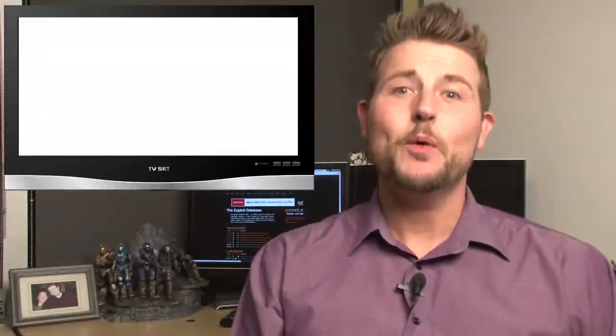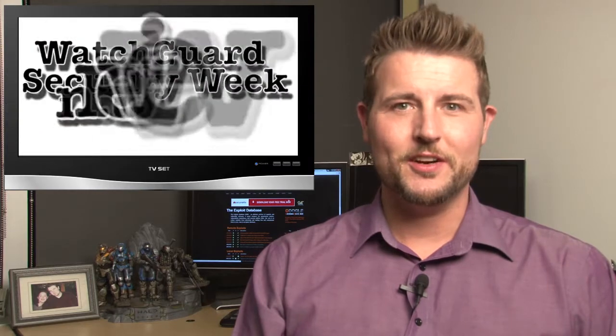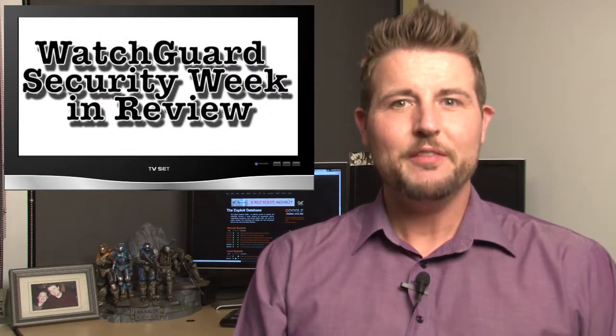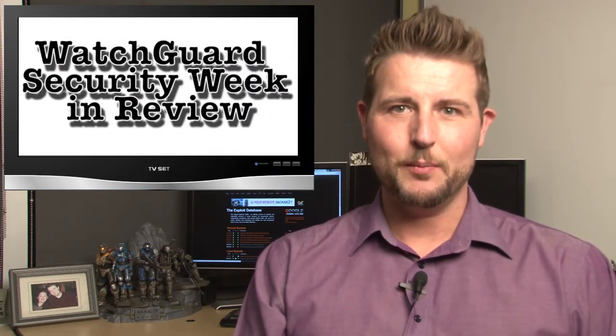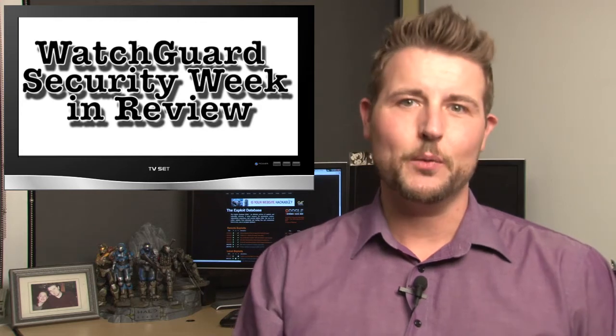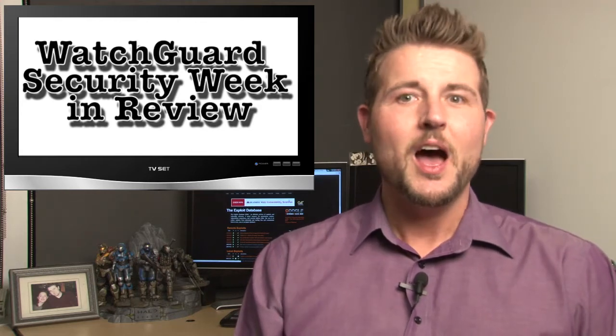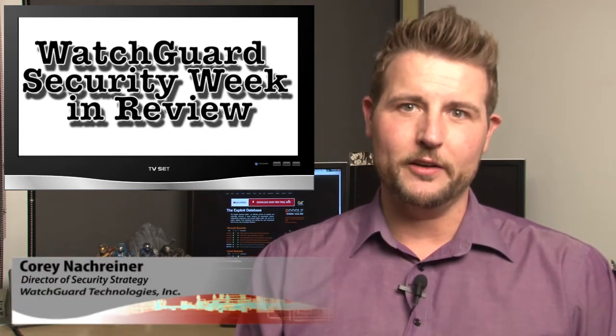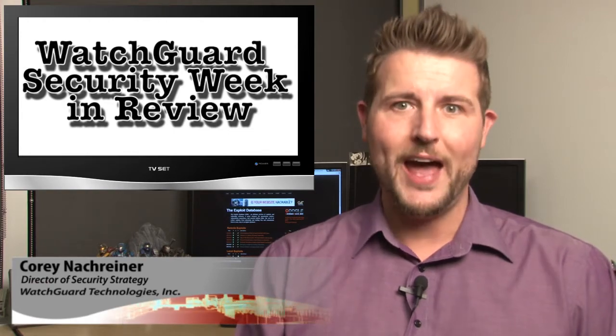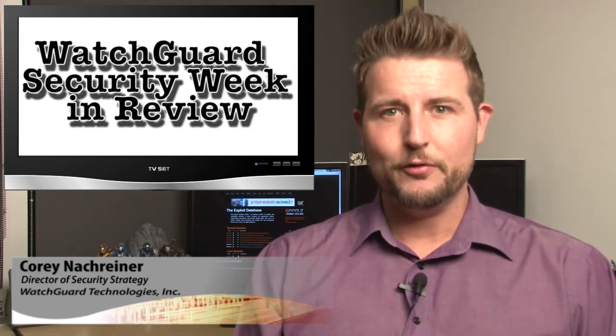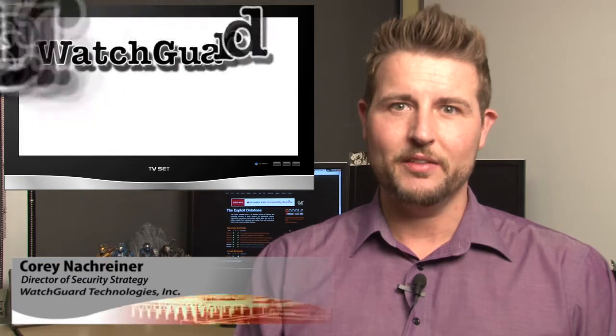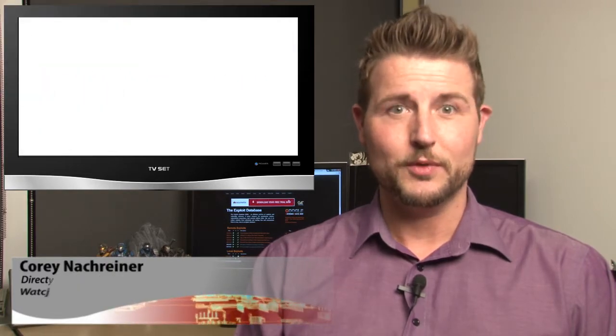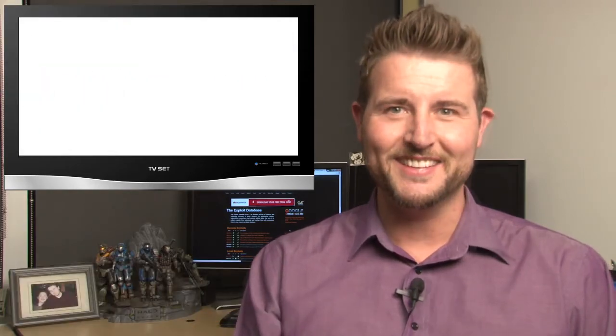Hey everyone, and welcome to yet another episode of WatchGuard Security Week in Review, a video podcast dedicated to quickly summarizing the biggest information and network security stories each week. I'm your host, Cory Knockreiner, aka that tinfoil hat guy, and this is the episode for the week starting January 7th, 2012. Oh, I mean 2013.